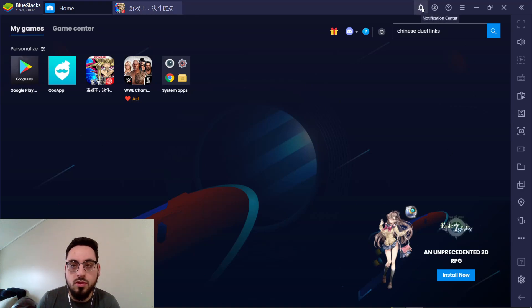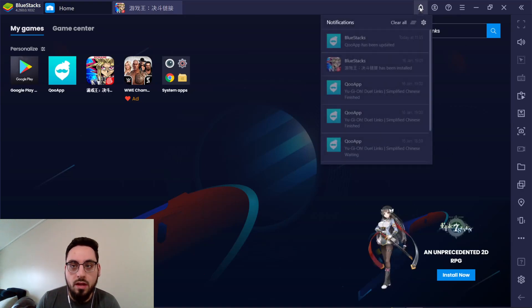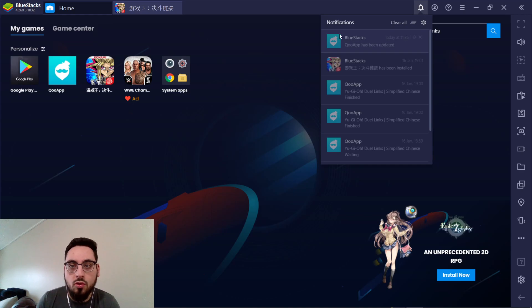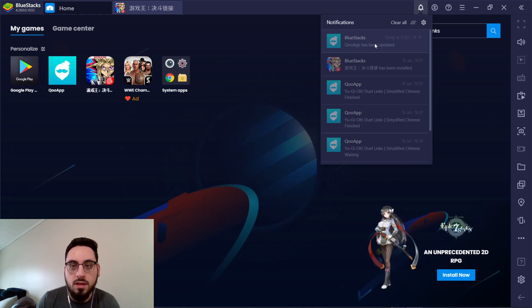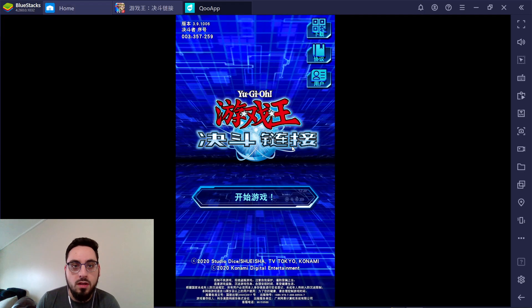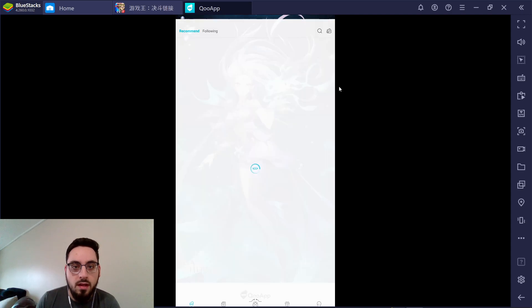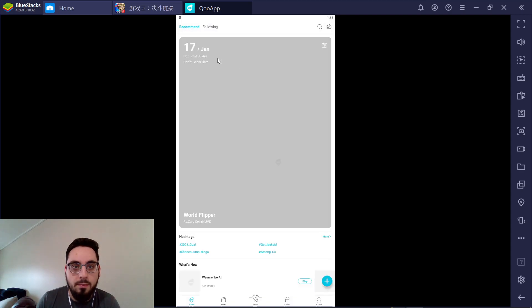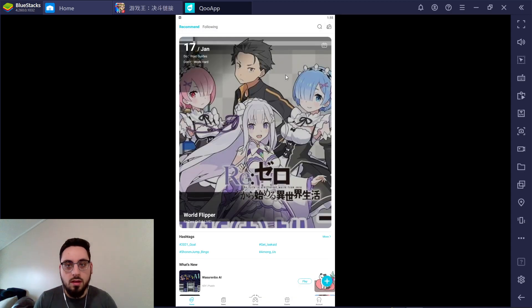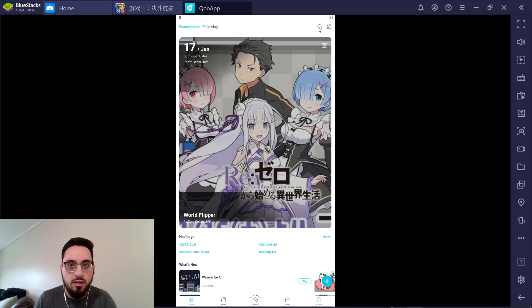And then you just want to go to your BlueStacks application. Go to your home screen. Then click the notification bell up in the top right. It'll say QooApp has been updated. You want to click on it. It'll come up. There'll be a tiny little ad here. And then it'll pop up like a brand new application search screen.